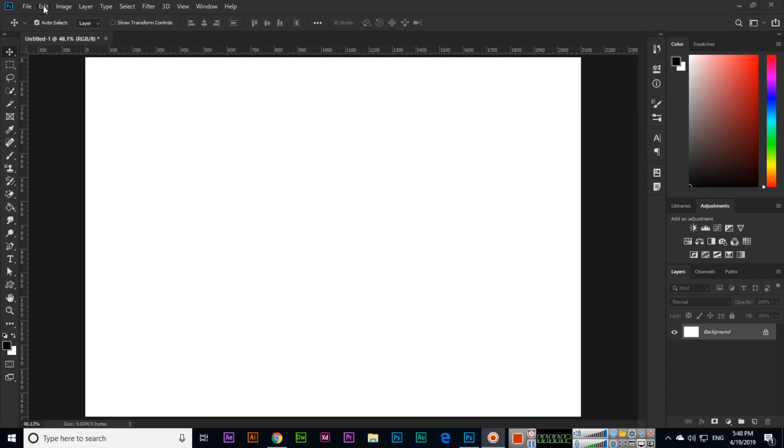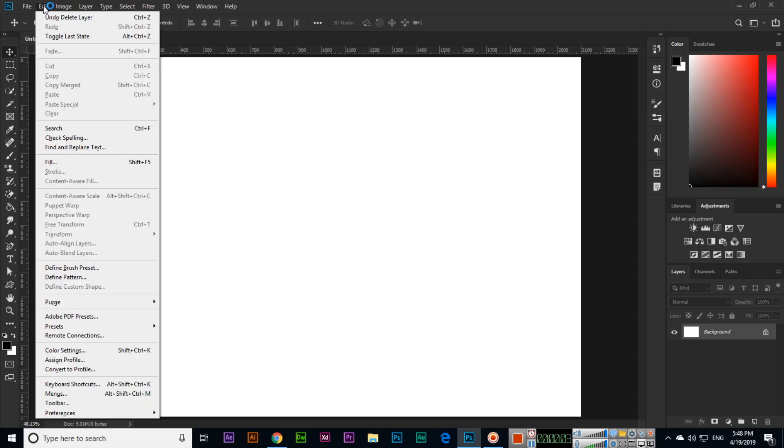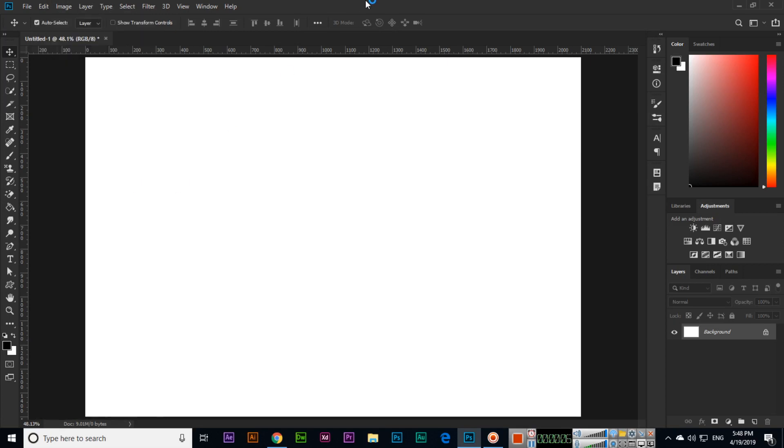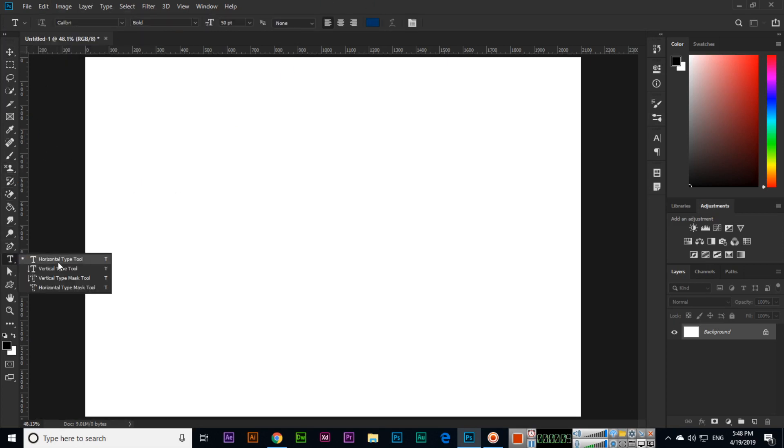Hello friends, so now we will discuss the next option which is called Puppet Warp. We can use this option on objects and images as well, but I will show you on text.